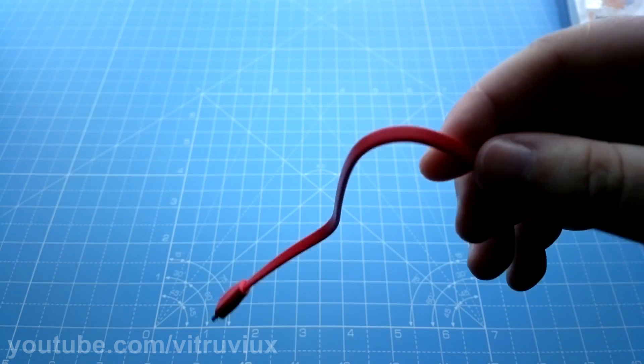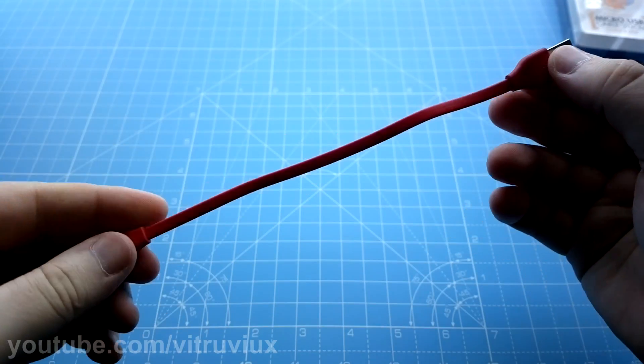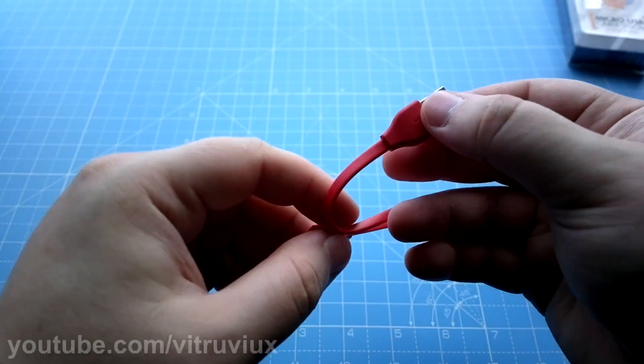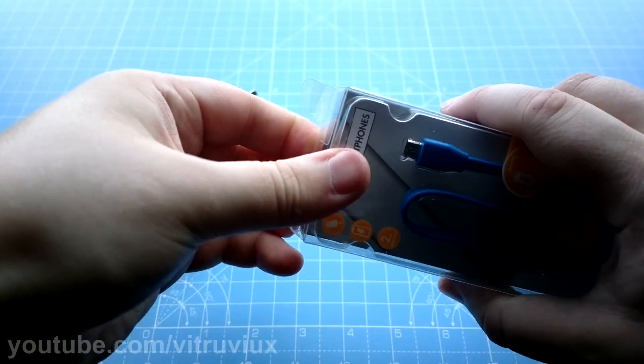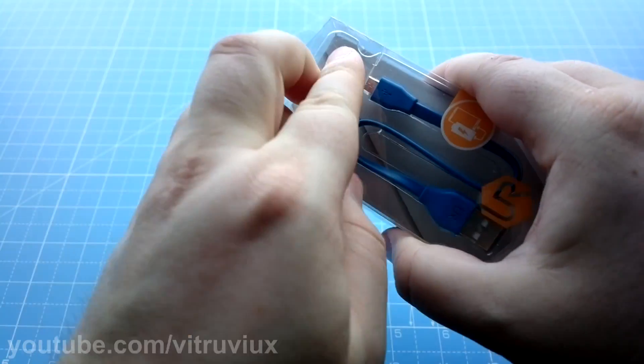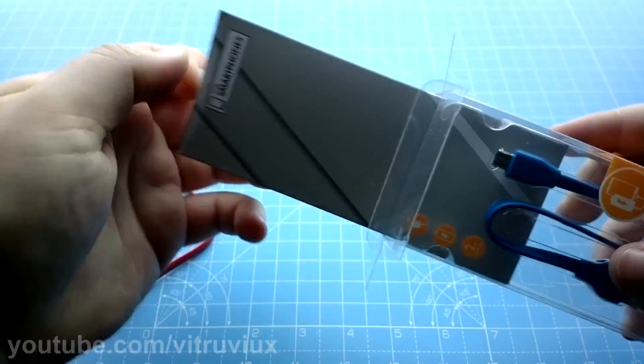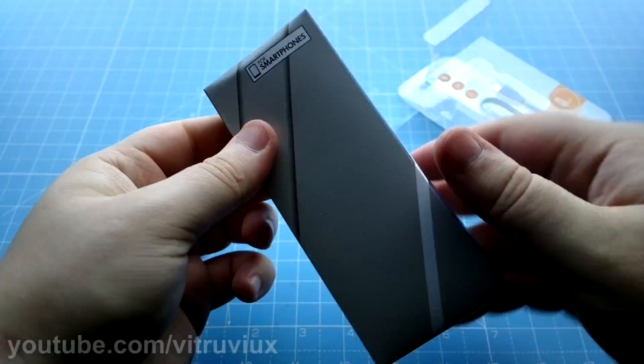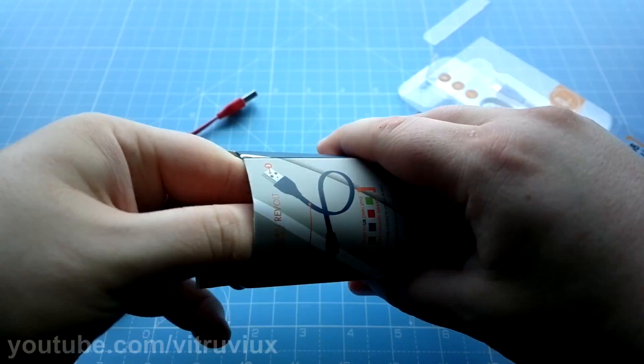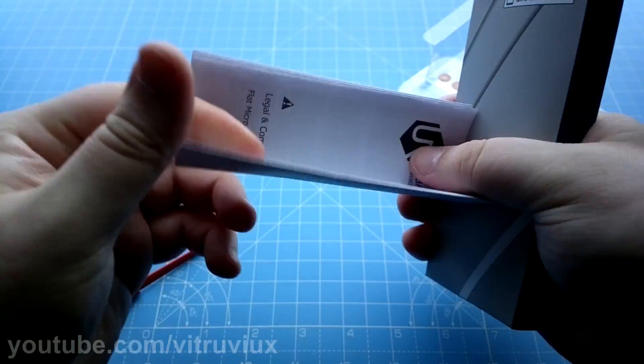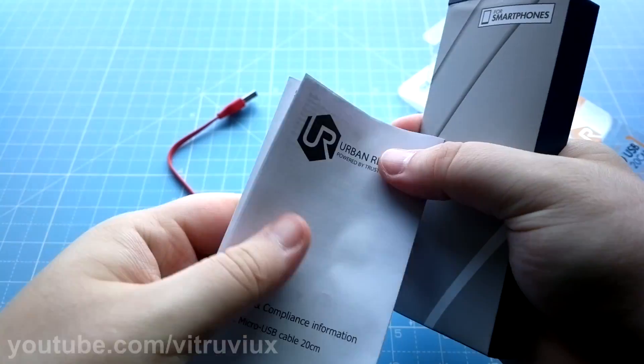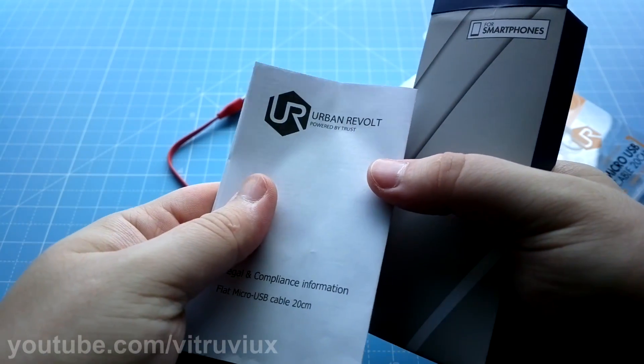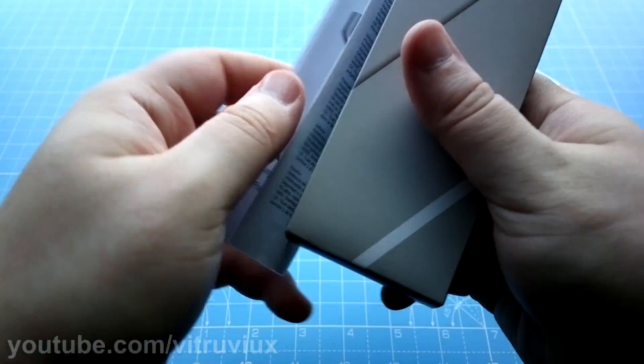So let's go ahead and unbox the other one as well. Same deal here. The small manual, it's called Urban Revolve, cool.